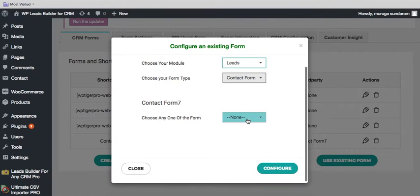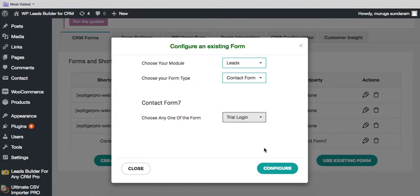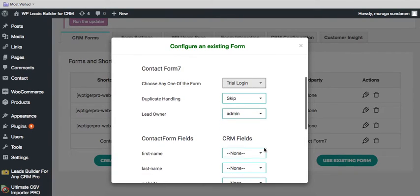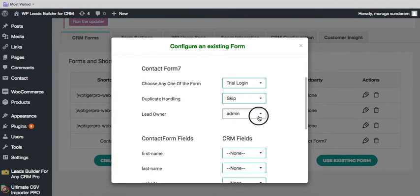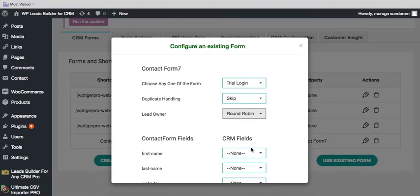Here the list will be shown of the forms available in your contact form. Choose the form and here we have duplicate handling. And here the round robin - it helps you to assign the sales person one after the other in consecutive manner.